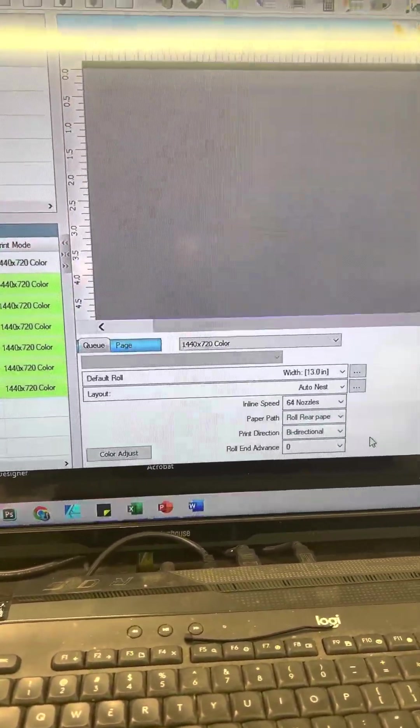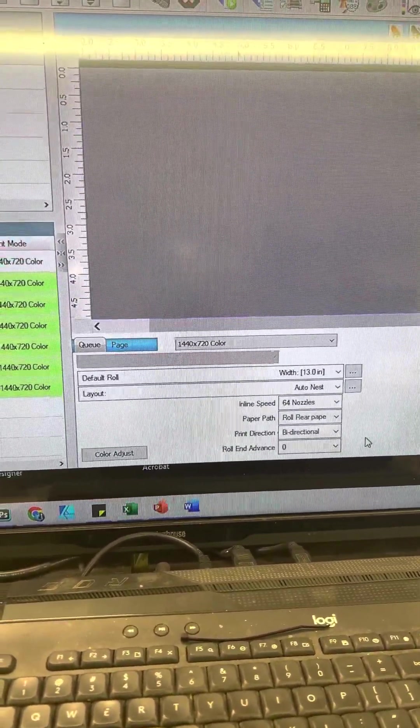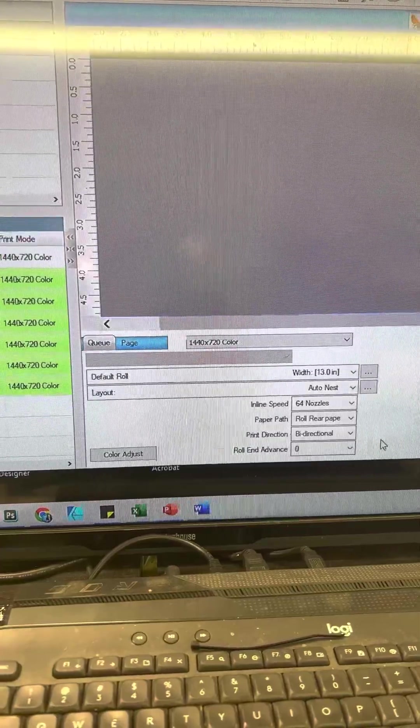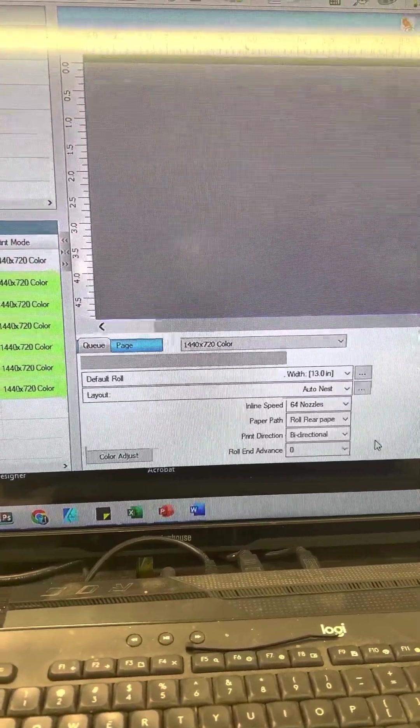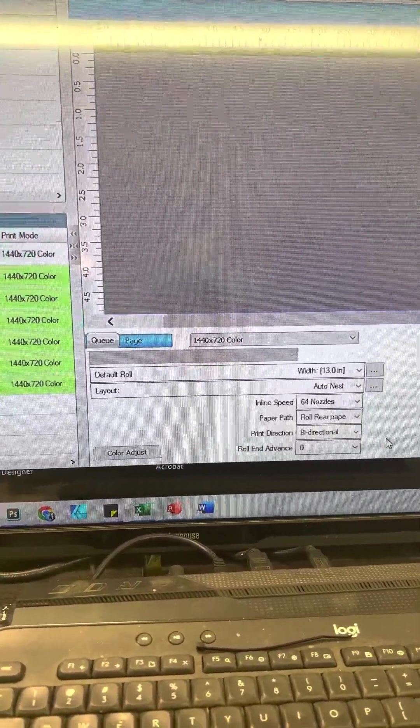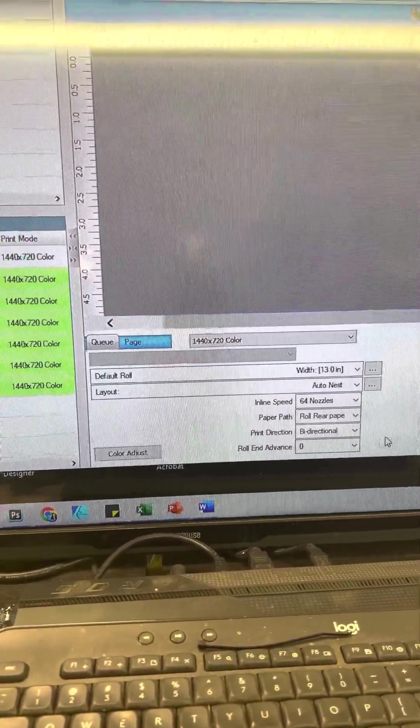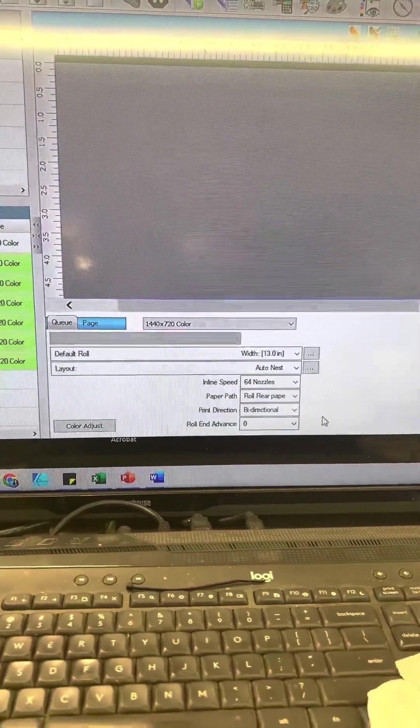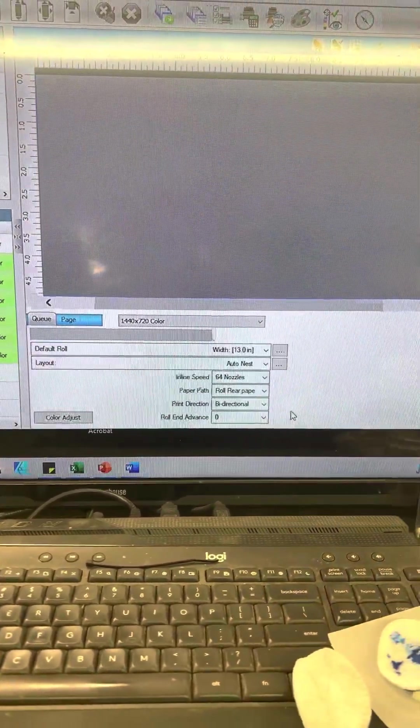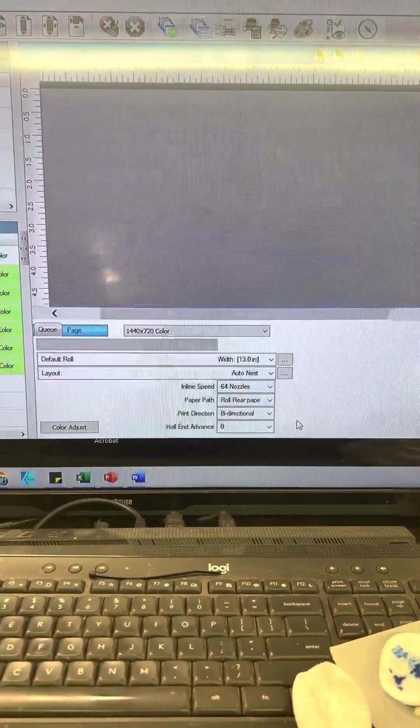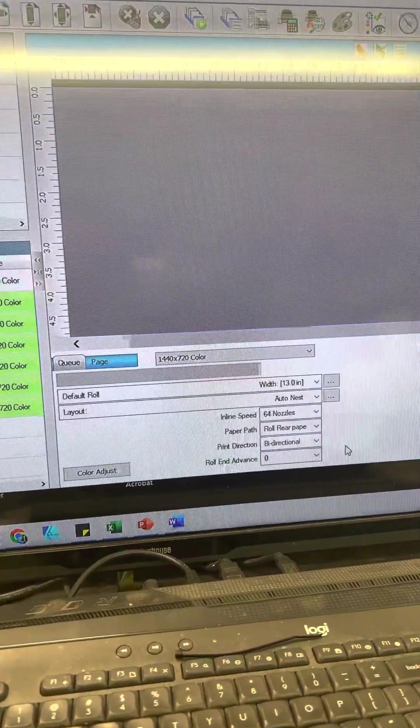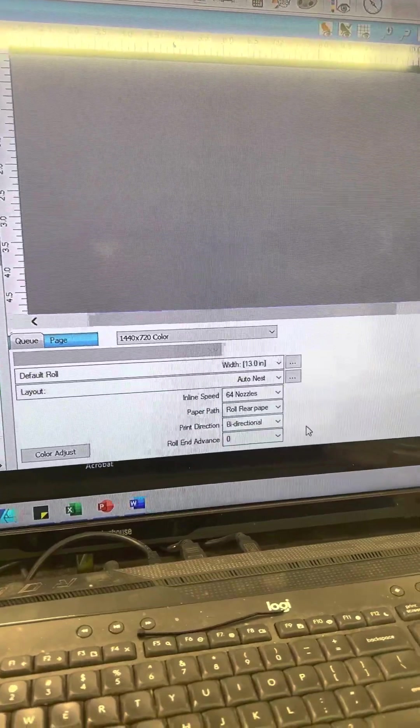Well if you hit cancel in a roll feed print, it's going to just keep feeding. So the only way to stop that that I found is just to pull the plug off of my printer at the back.